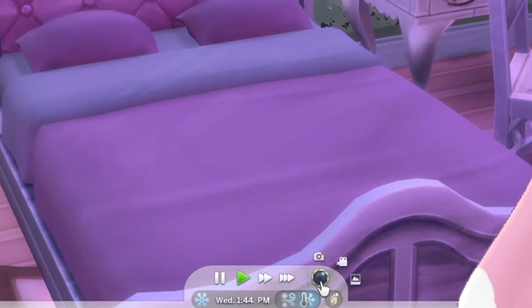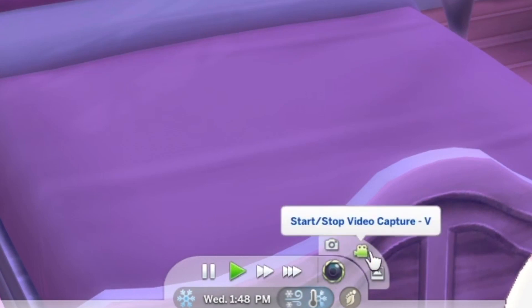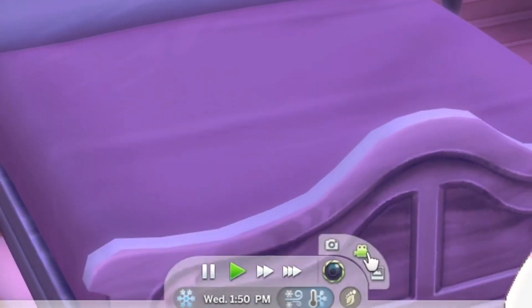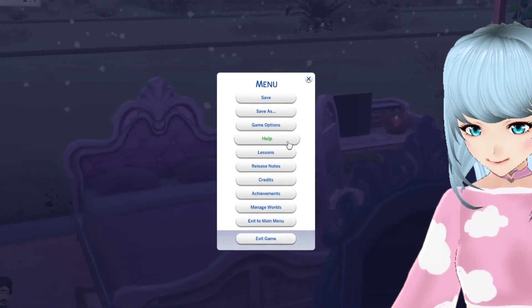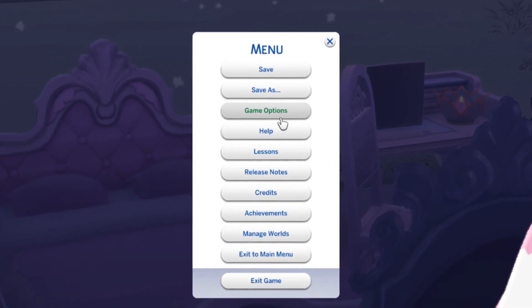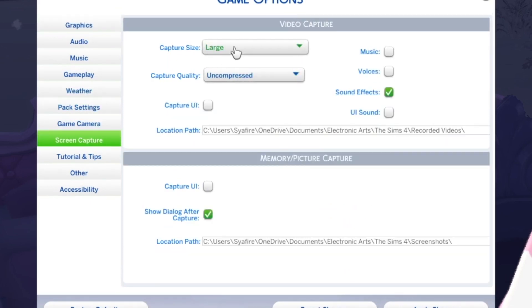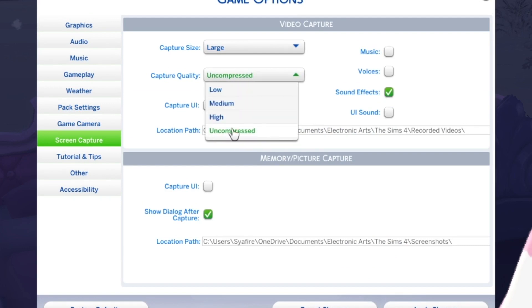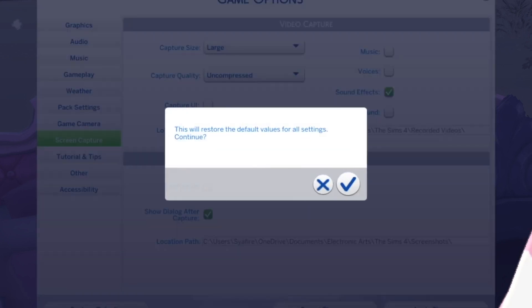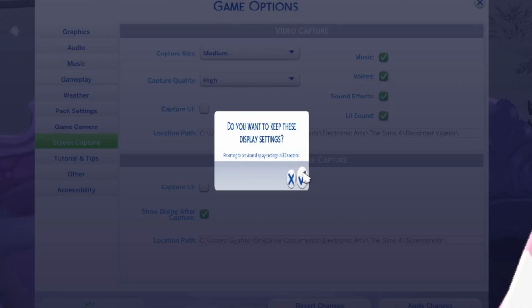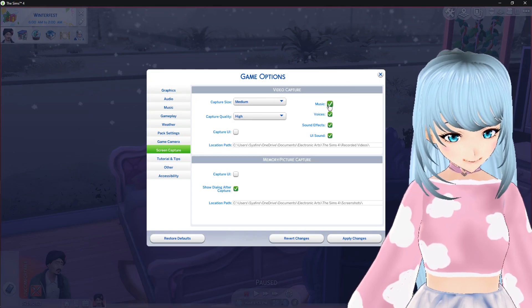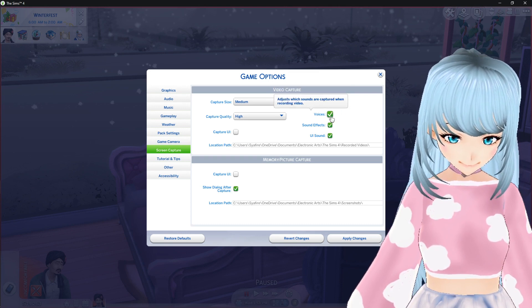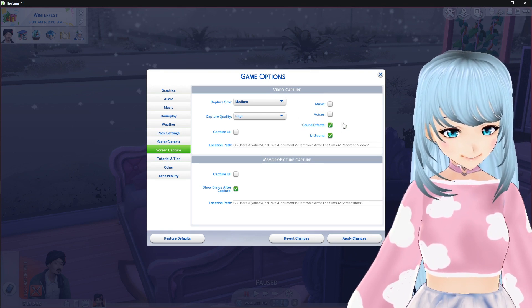The way you get a recorded background is by clicking the little camera button at the bottom. You have screenshot, start/stop video capture, and screenshot capture manager. Before you go there, go into your settings — Game Options, then Screen Capture. I changed my capture size to Large and capture quality to Uncompressed. That makes a pretty large file depending on your computer. You'll also want to uncheck music for DMCA reasons, and uncheck voices so you don't have random sims talking.